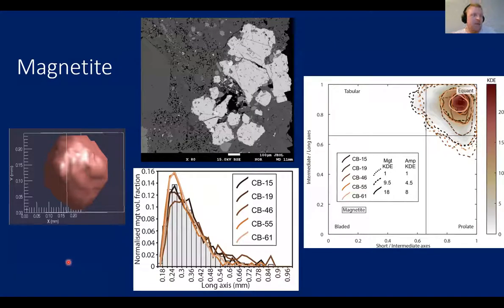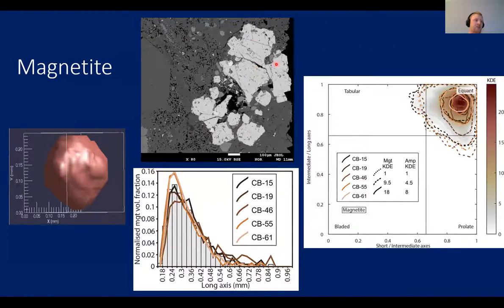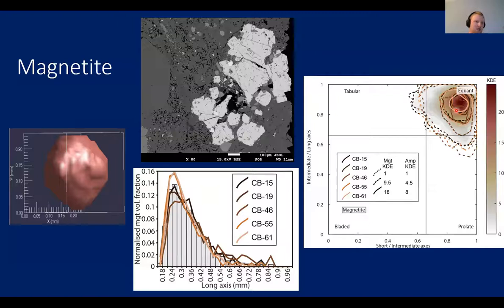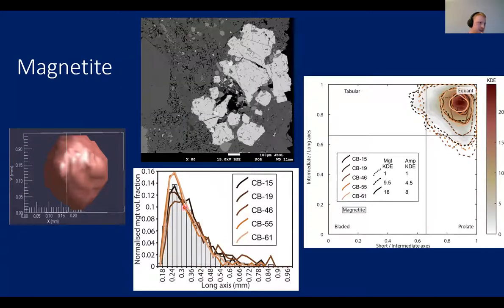Looking at the shape of magnetite crystals: in a backscattered electron image you can see that magnetite commonly occurs in clusters. When separated, the individual crystals have roughly cubic, equant shapes but with some degree of shape anisotropy — a difference between the longest and shortest axes. Most crystals that were separated have a long axis in the range of 0.2 to 0.4 mm.